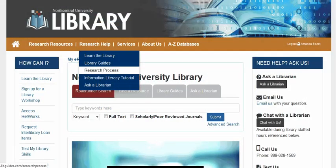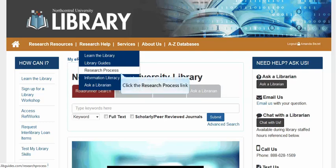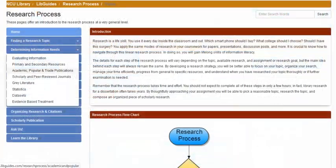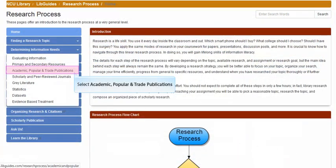Let's take a look at some further characteristics of scholarly research studies by navigating to the Research Process page for academic and popular resources. You may access the research process from the Research Help drop-down menu on the library's home page. Select the link for academic, popular, and trade publications under the drop-down menu Determining Information Needs.